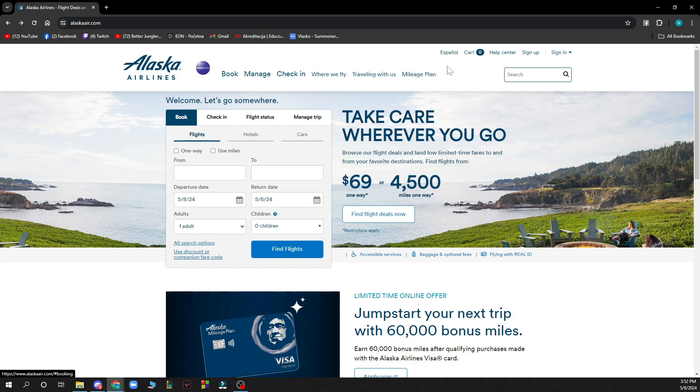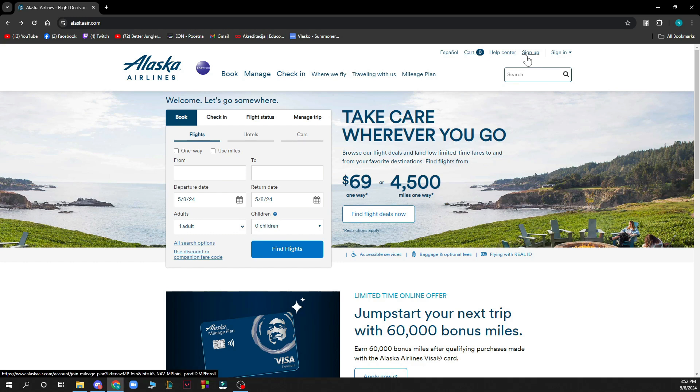Also in the top right corner, you can search manually, change language, see the card where you can see all your cards, click on the help center, the sign up and sign in option, and of course there will be the logout option when you create your account.